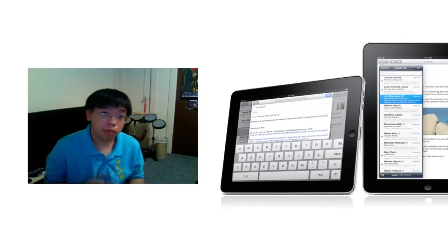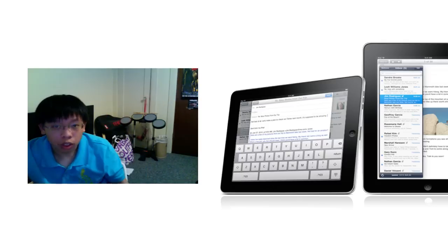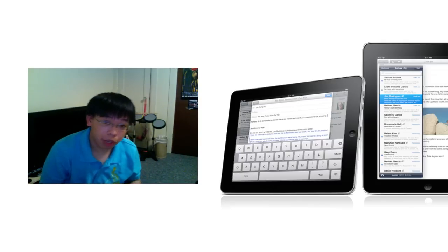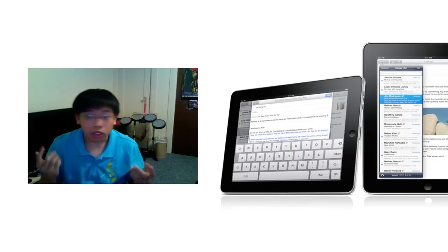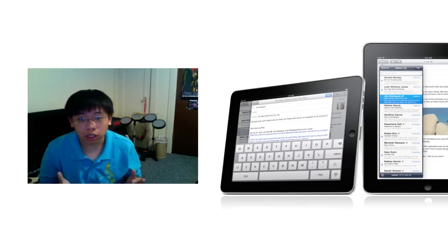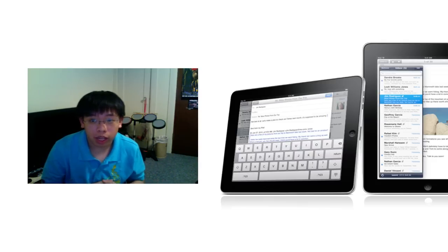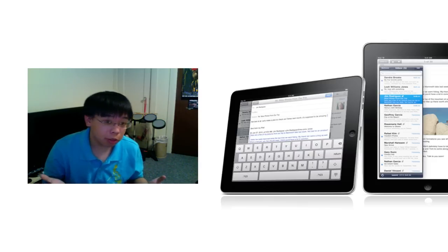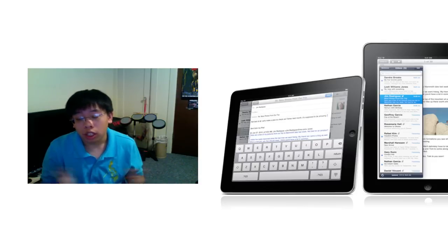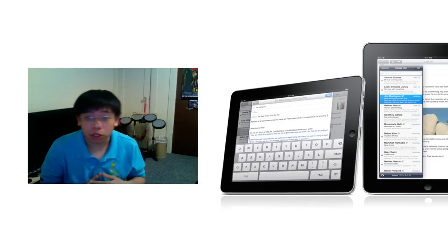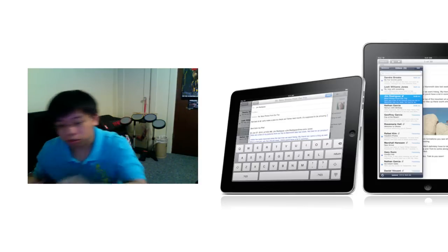So that's really my take on the iPad. Thank you guys for watching. Please rate, subscribe, comment. Don't be afraid to say your opinions on the iPad. I know some of you will have some interesting arguments on it. I'd like to hear what you guys have to say about that, and I'll see you guys later.